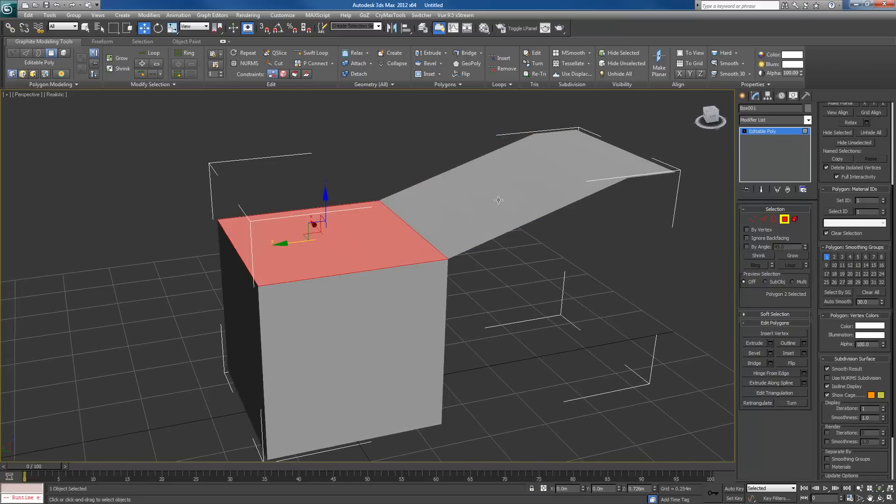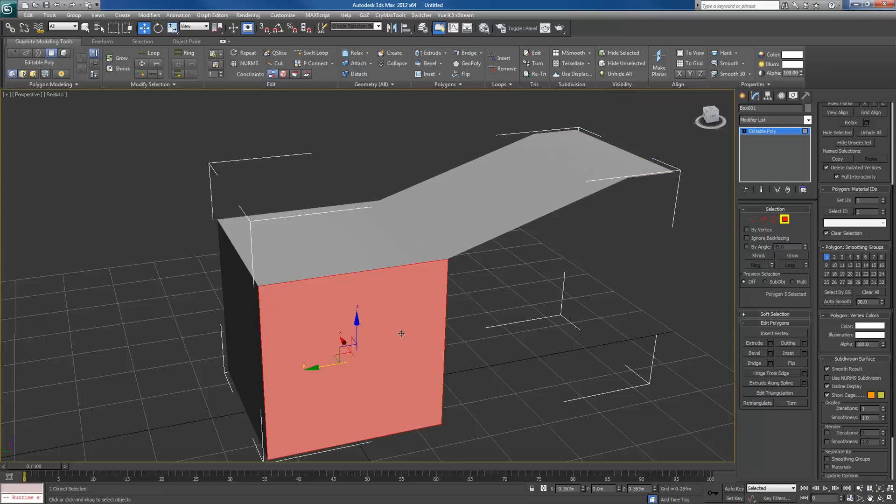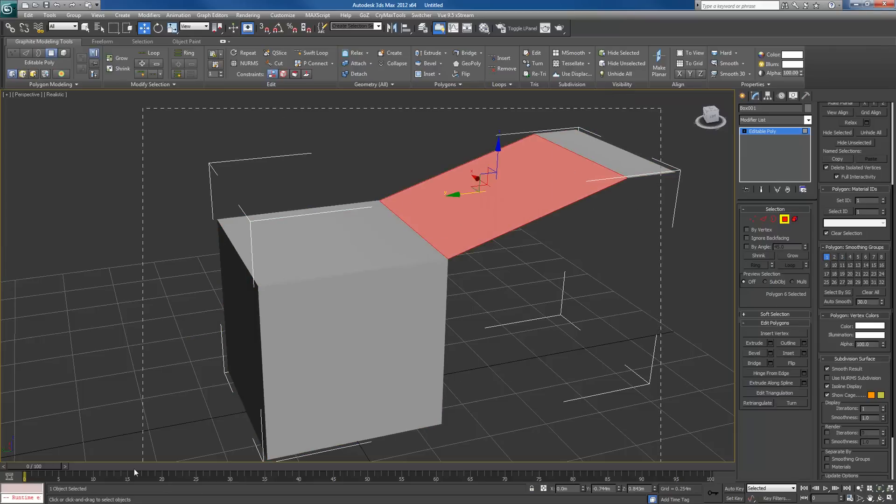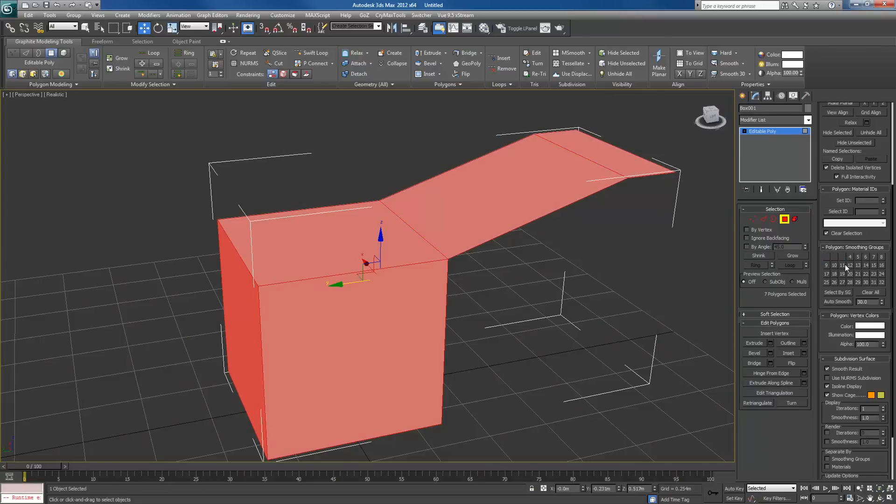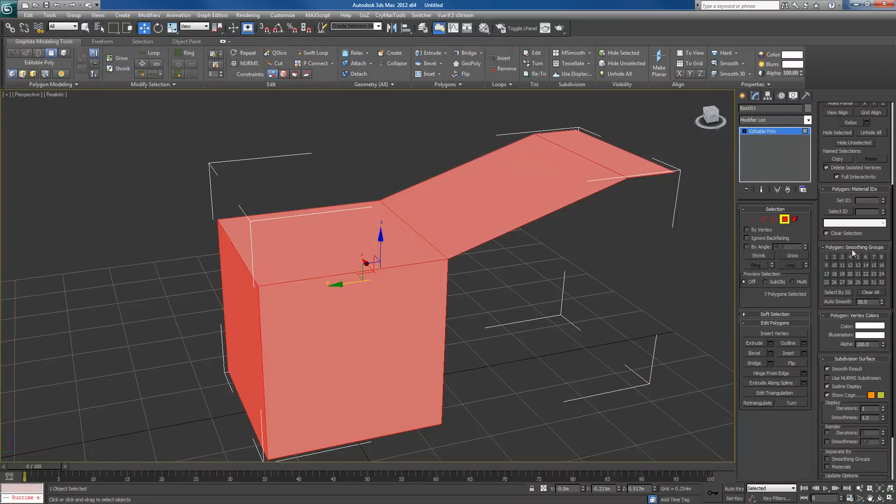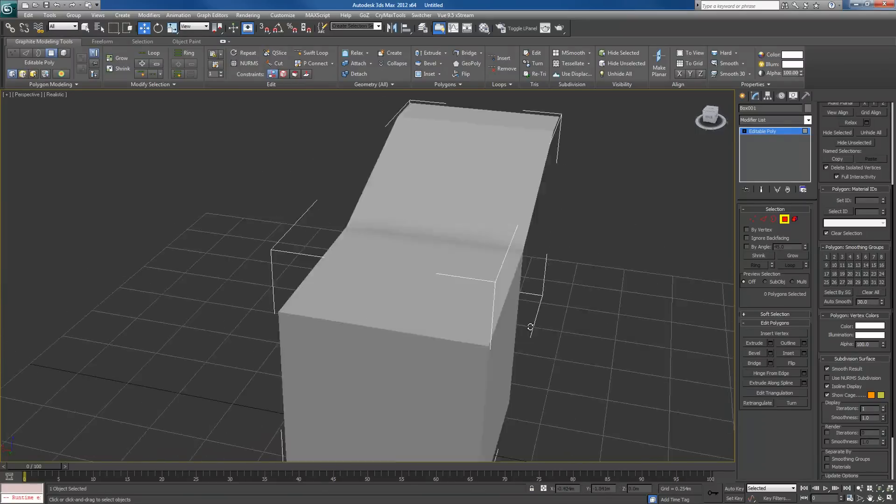Each time you select a face, you'll notice that there's a certain number applied to it. This face is number two. This face is number one. If I select the entire thing, I set them all to number one, they'll all be smooth with each other. I can clear all the smoothing groups. That makes them all hard.